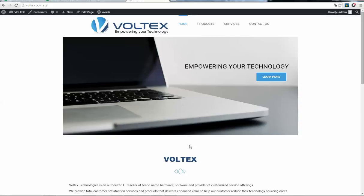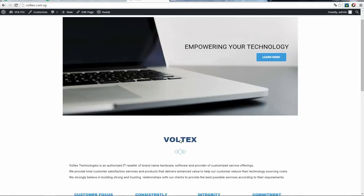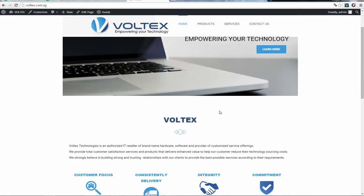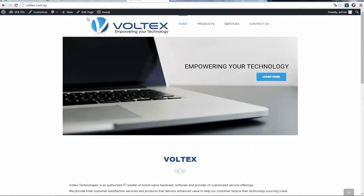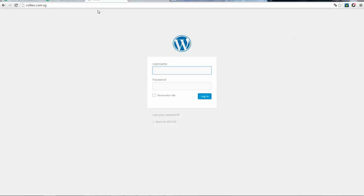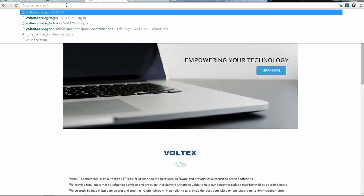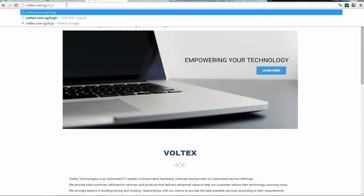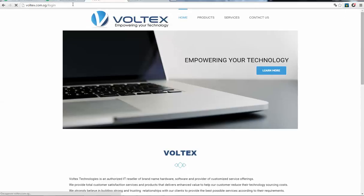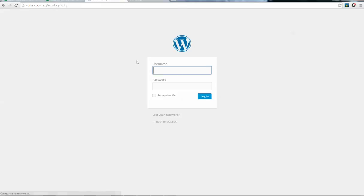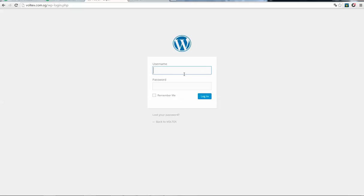This is a quick video on how to edit your WordPress website. If you put your website URL here and enter slash login, or you can enter wp-login.php, you will see this window to access your WordPress website.